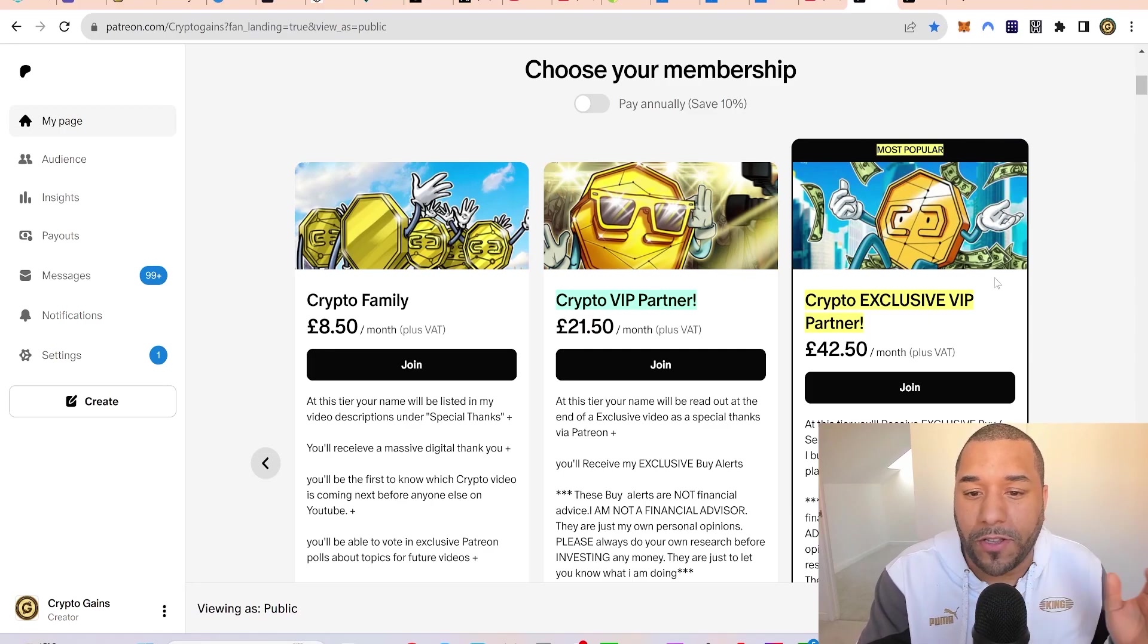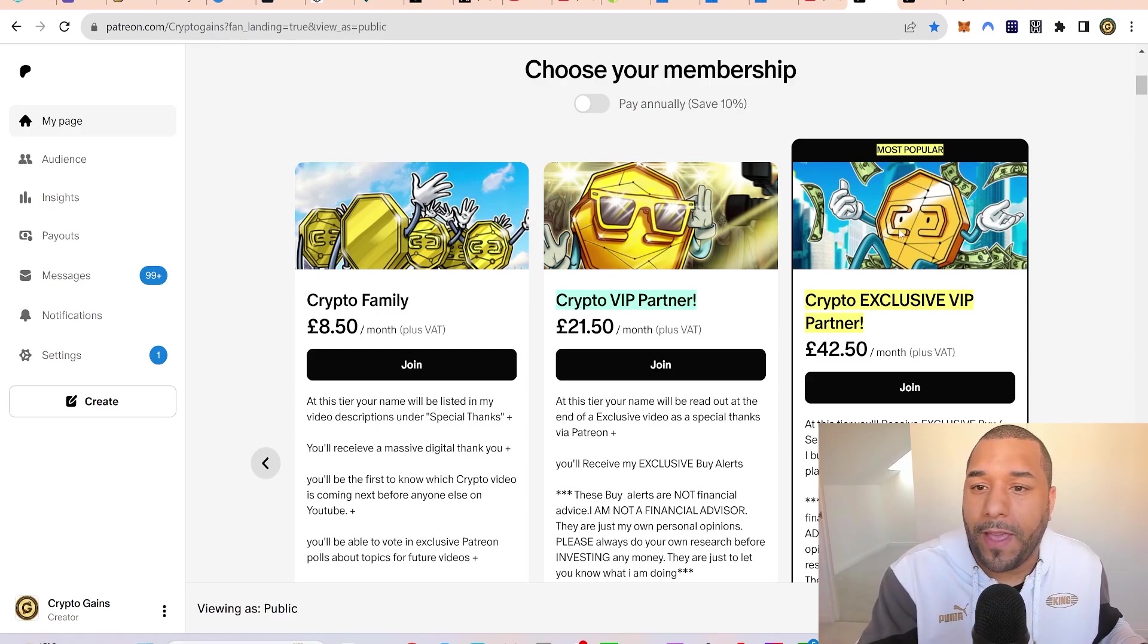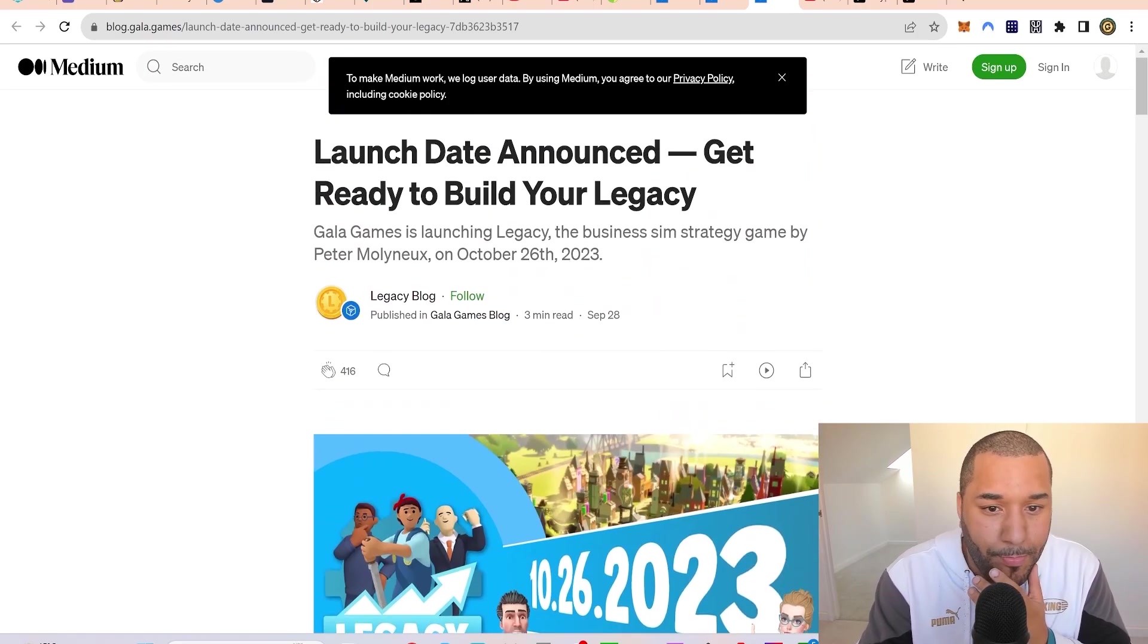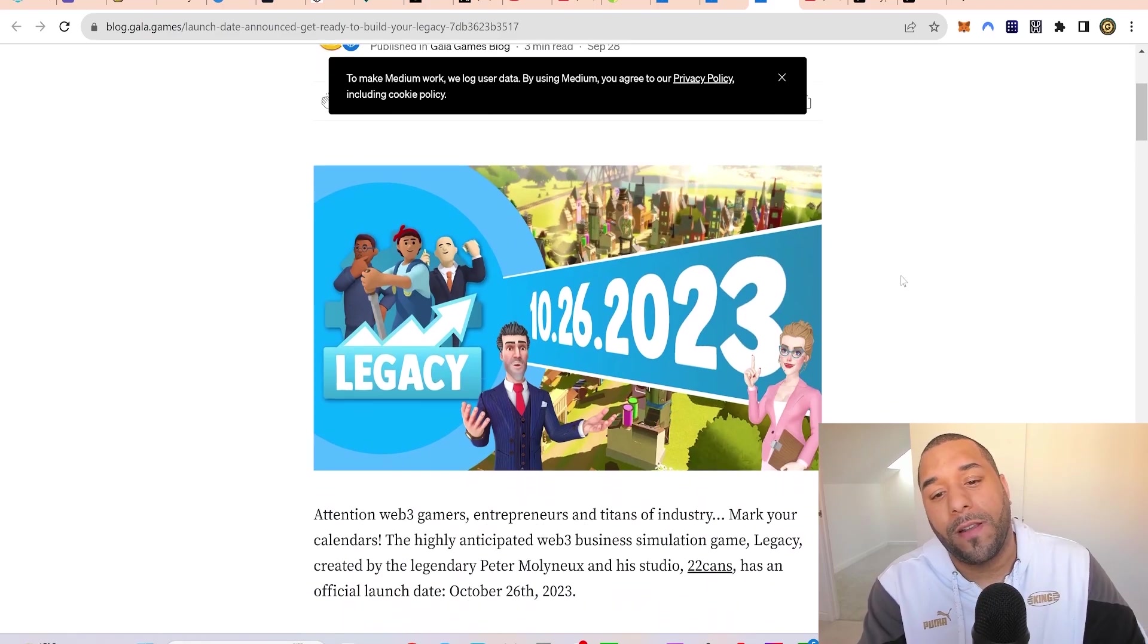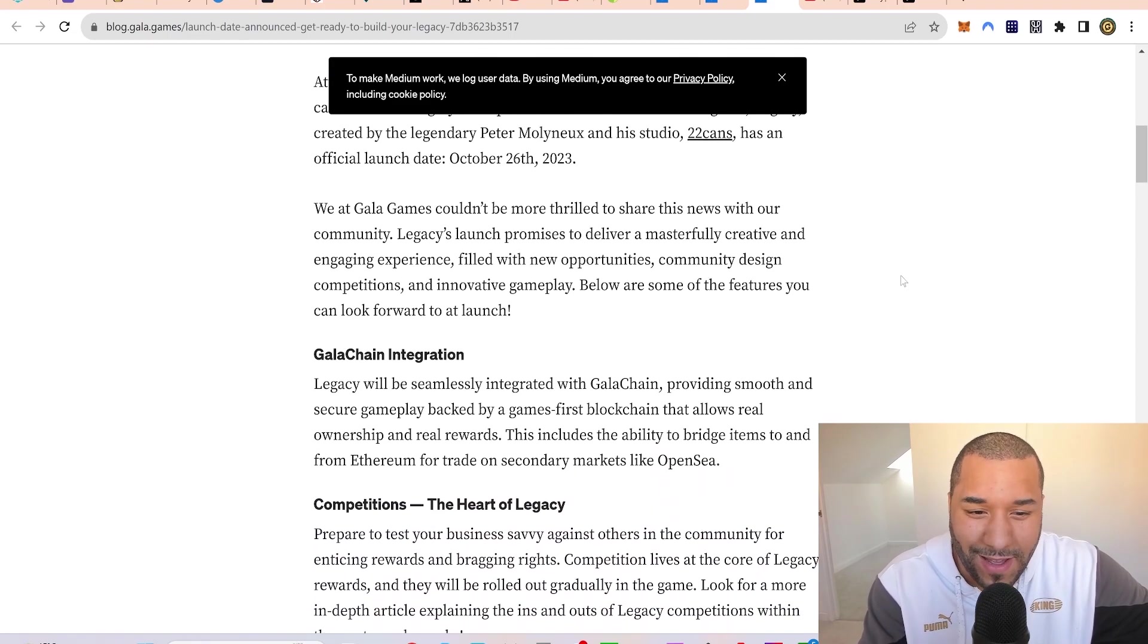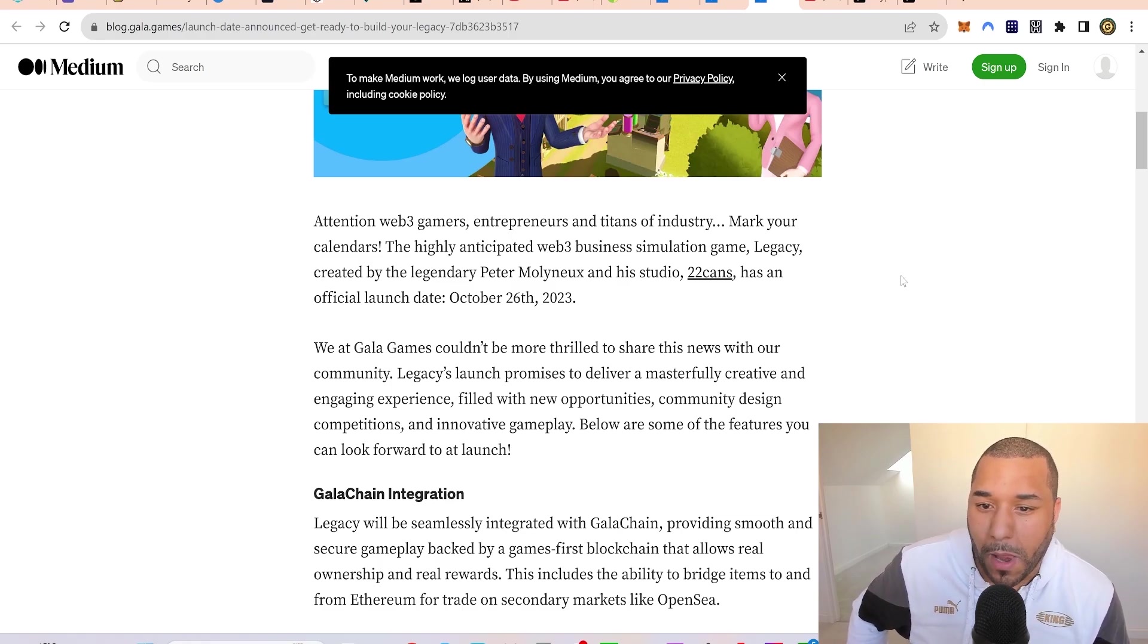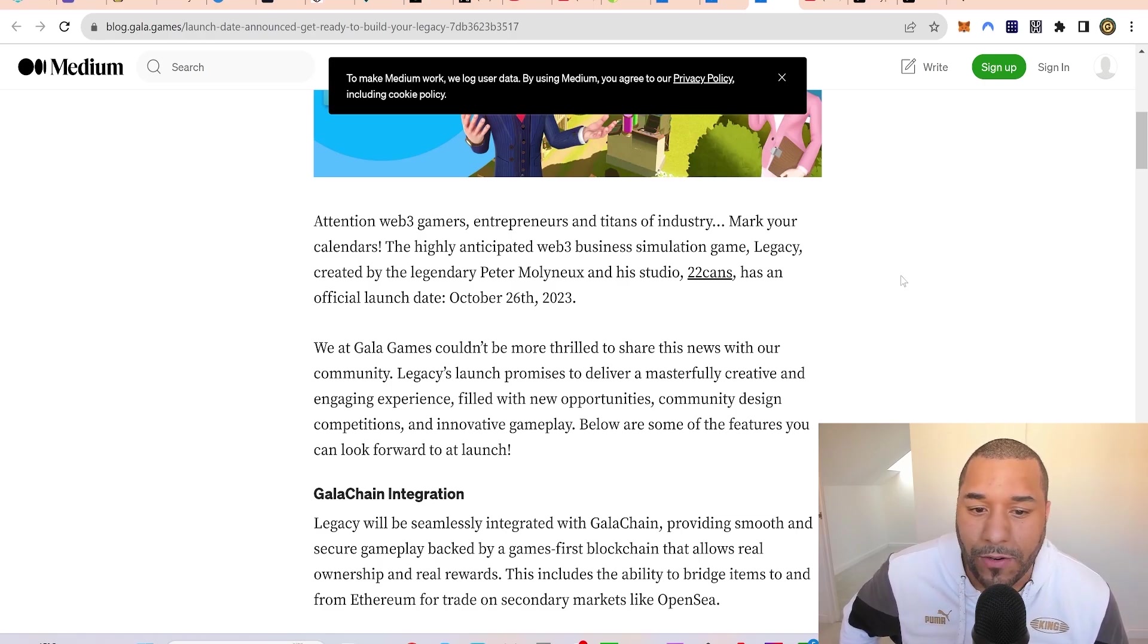This is why you become a patron - patrons watching this now can look at Legacy and grab one of these deeds before it really takes off. October 26th, 2023 - it's coming. They have the chance to grab the deeds really cheap before this takes off. The highly anticipated web3 business simulation game Legacy has an official launch date: October 26th. Maybe now is a good time to buy.